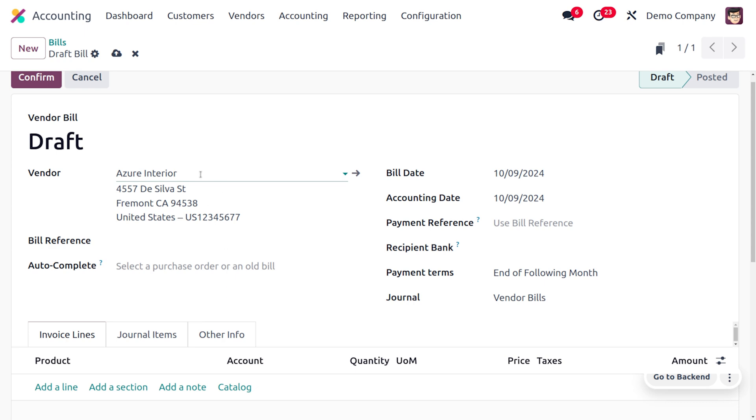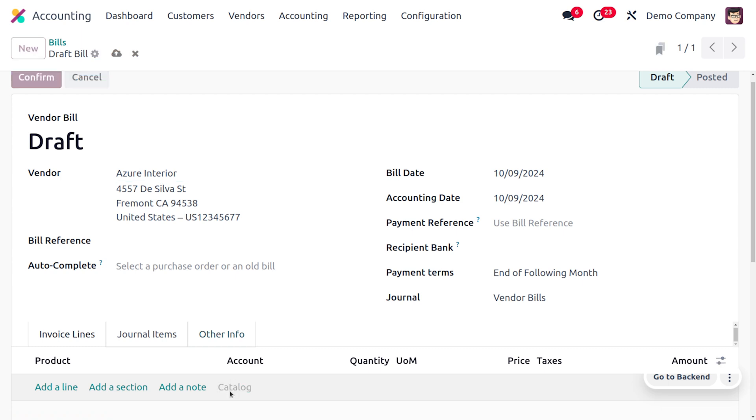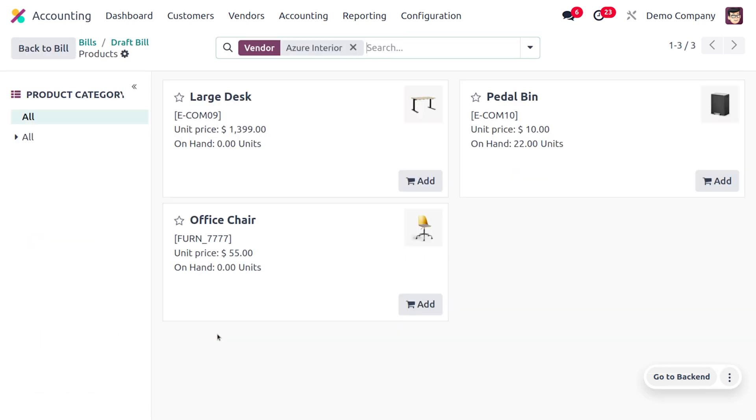I'm going to change the vendor to Azure Interior. As I move on to the catalog, you can see if Azure is assigned to particular products, those products will be visible under the catalog. Large Desk, Pedal Bin, and Office Chair are the products owned by the vendor Azure Interior.